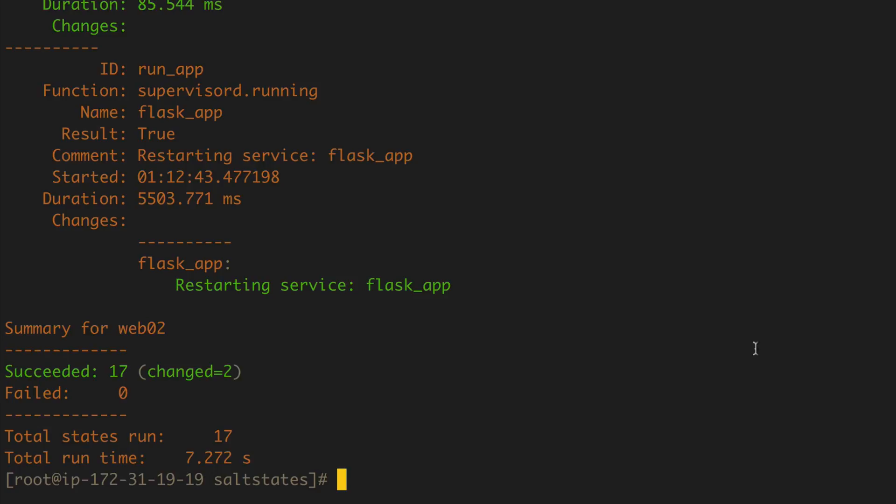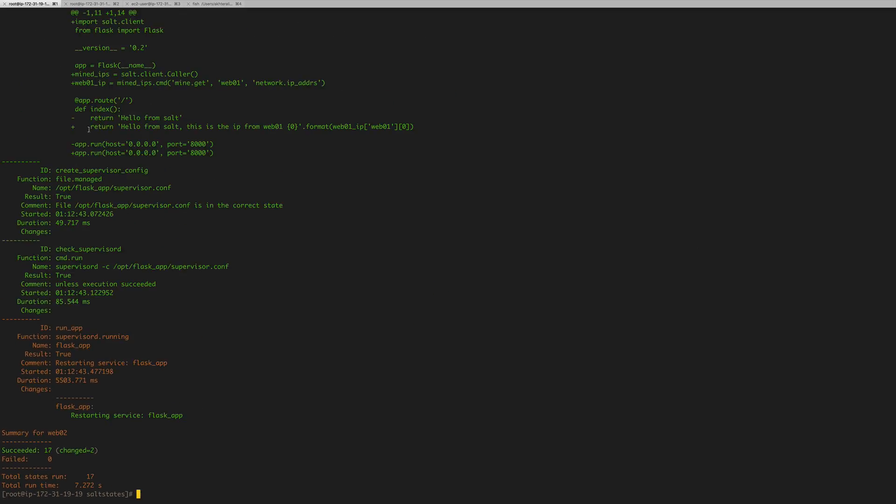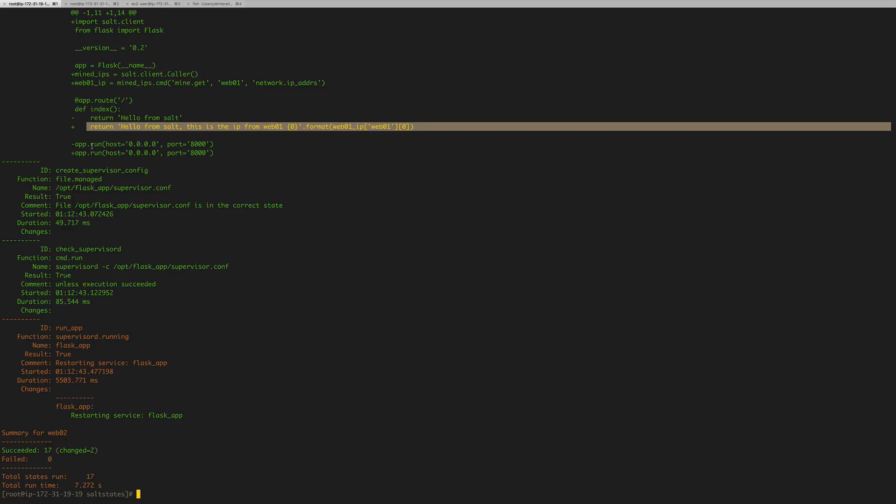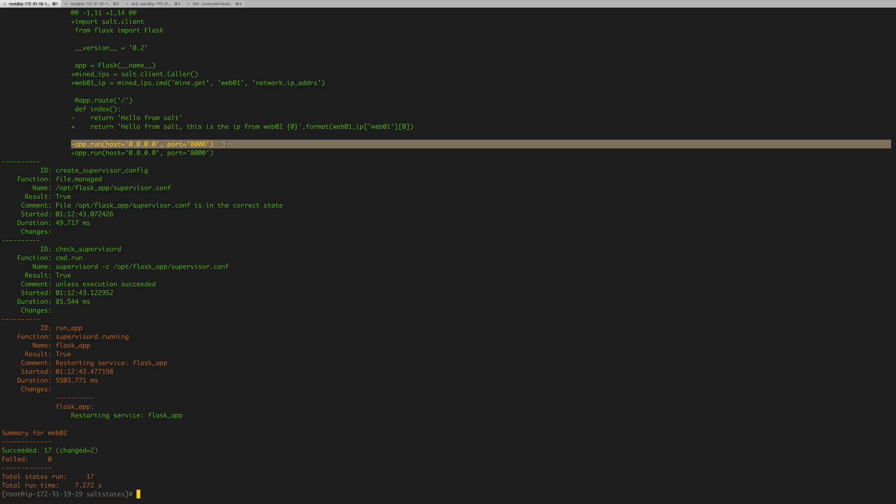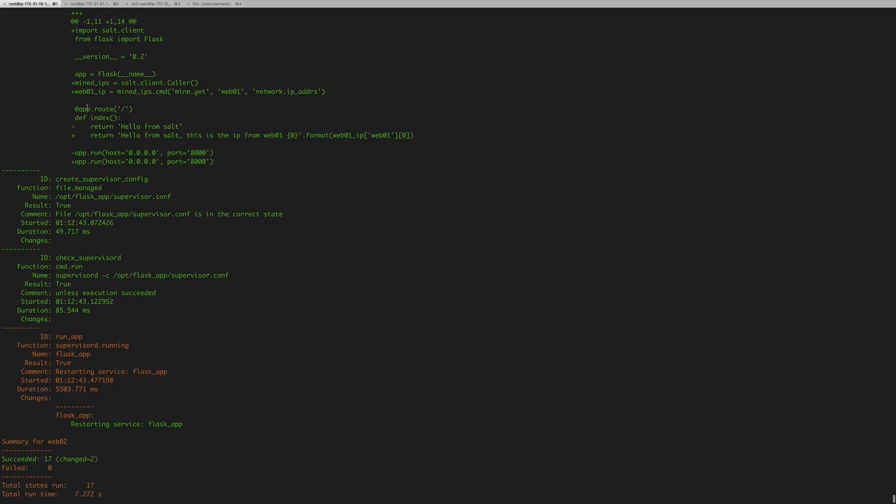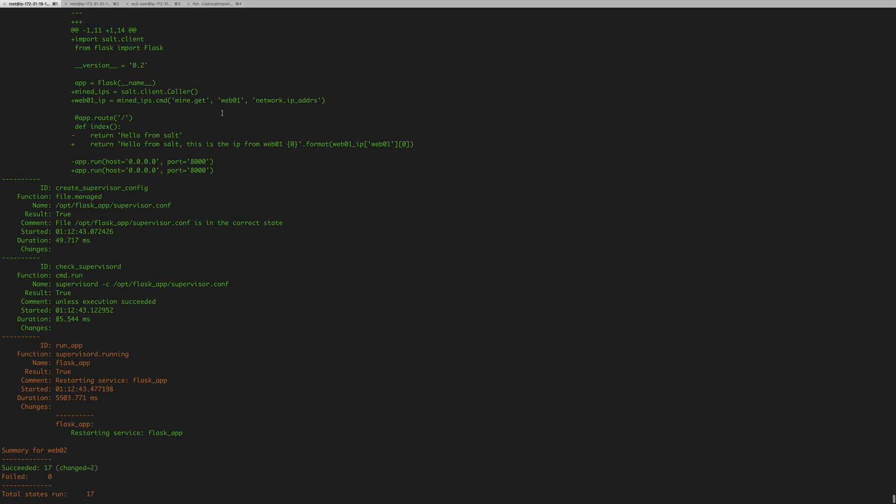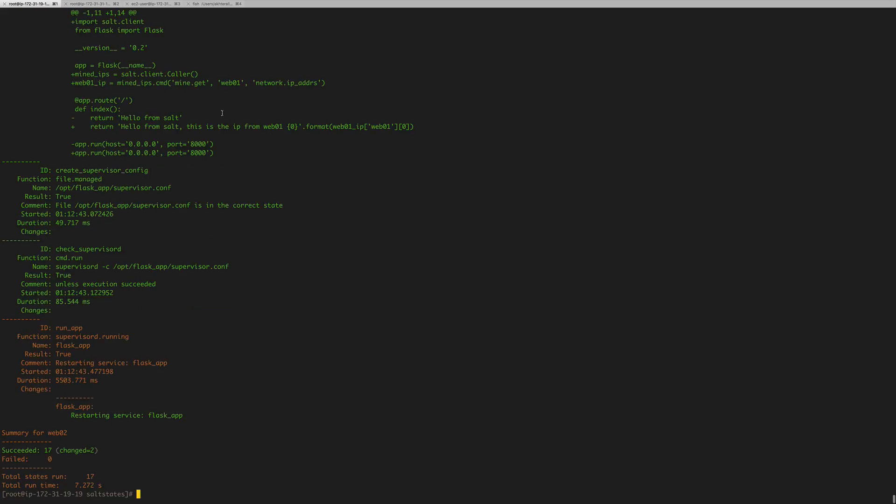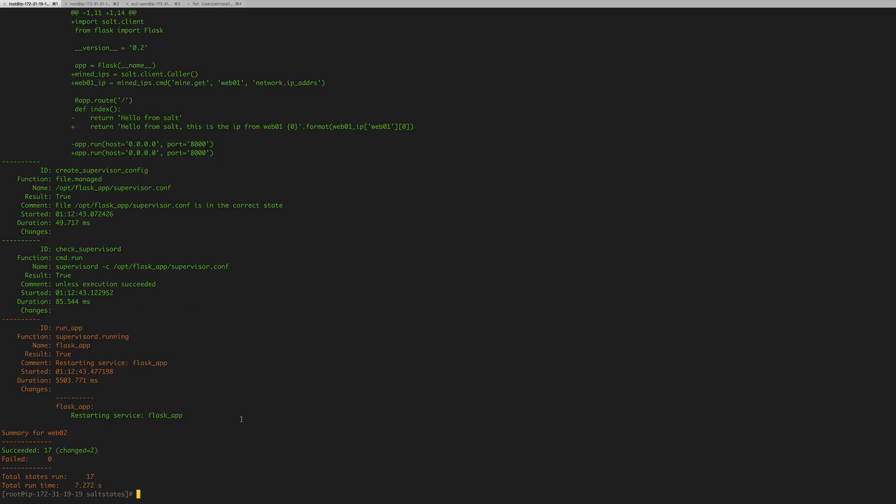All right, so it made our changes. I don't know why it made this change, it's the same thing, so there's no need to worry about that. There's our two new variables, and everything else is good. So it restarted flask app.